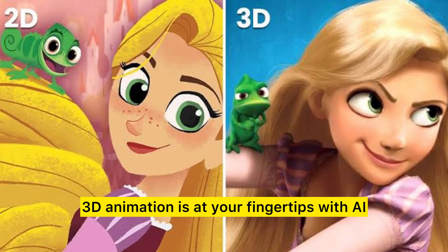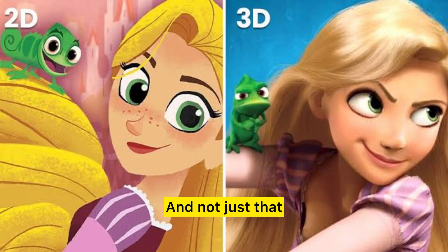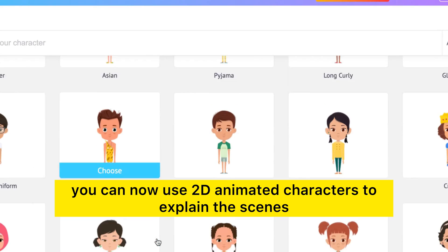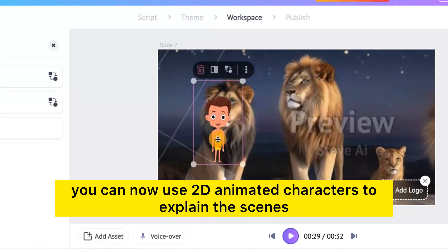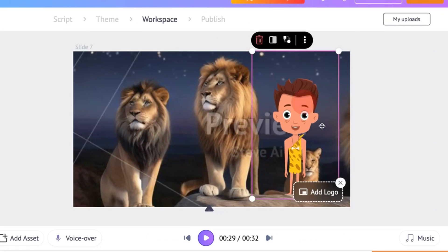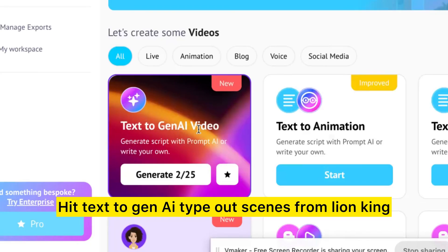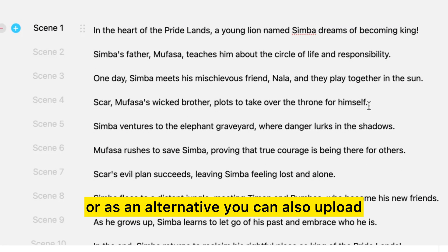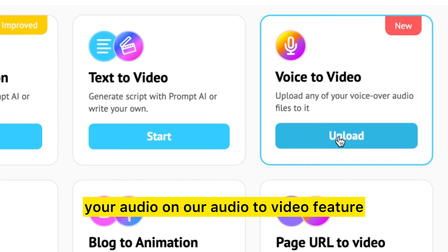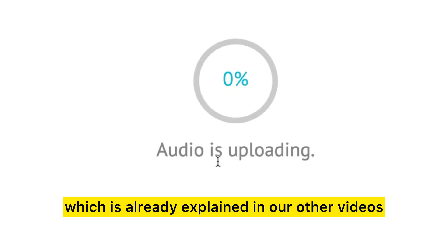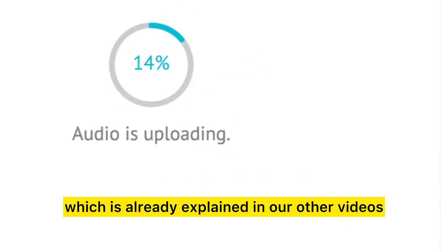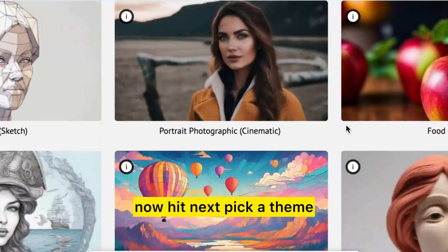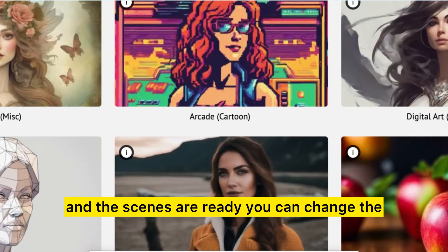3D animation is at your fingertips with AI, and not just that — you can now use 2D animated characters to explain the scenes. Let's see how: hit text-to-gen AI, type out scenes from Lion King, and a script is generated. As an alternative, you can also upload your audio using the audio-to-video feature, already explained in our other videos. Hit next, pick a theme, and the scenes are ready.